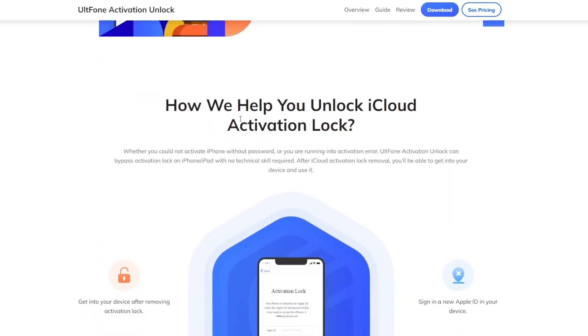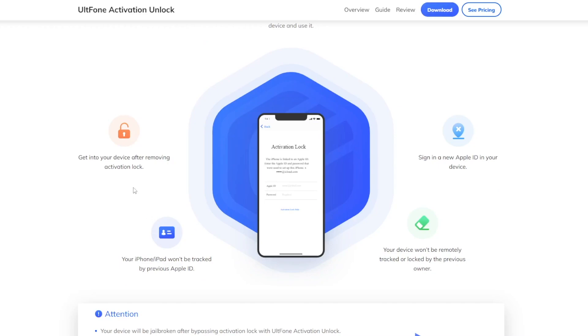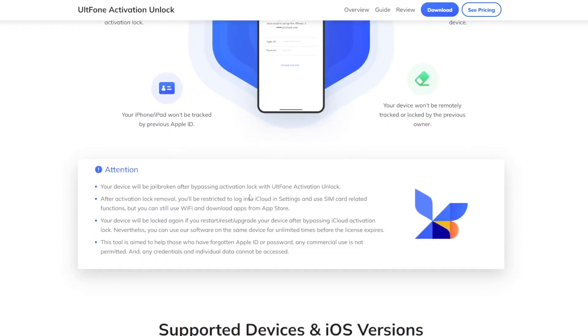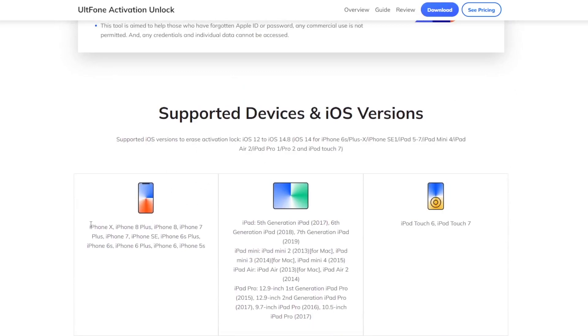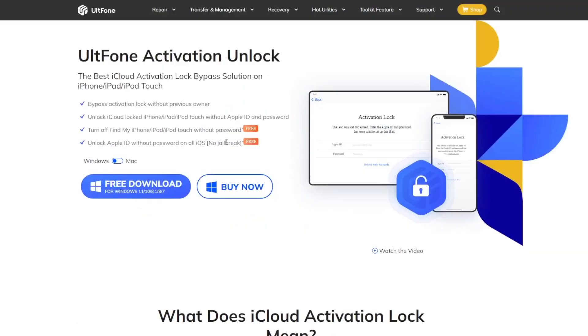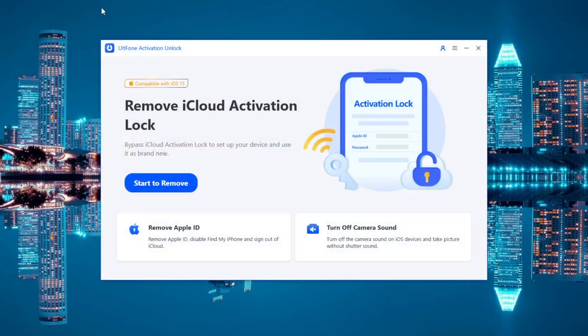UltFone Activation Unlock can help you unlock iCloud activation lock easily. Only 3 steps to unlock activation lock easily. Please download UltFone Activation Unlock on your computer — it is available on Windows and Mac devices. Then launch UltFone Activation Unlock on your computer. This tool can not only unlock activation lock, but also remove Apple ID and turn off camera sound.